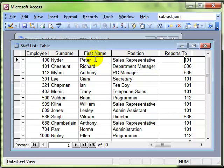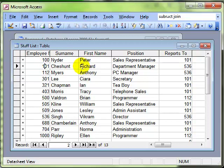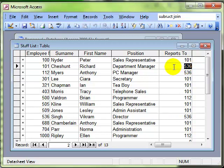So for example, Peter Nider reports to staff number 101. We have to go and have a look at that employee number to see who that is, and that's very straightforward. There's 101, so Peter Nider reports to Richard Cheshunt. Richard Cheshunt is the department manager and he reports to whoever 536 is.